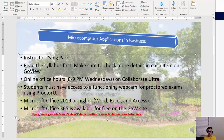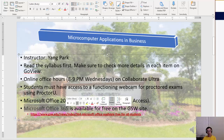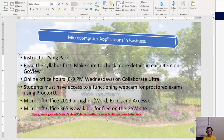We're going to pretty much focus on Excel. If you have Office installed on your computer, that's great. If not, you can download Microsoft Office 365 for free from the GSW website. It's a little different from Office 2019 or 2021 only in terms of layout and user interface, but not in actual Excel functionality, so you don't have to worry about it.